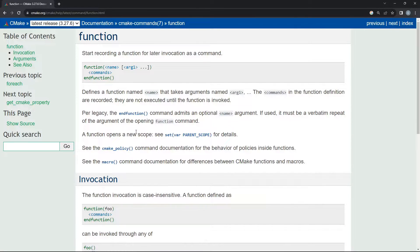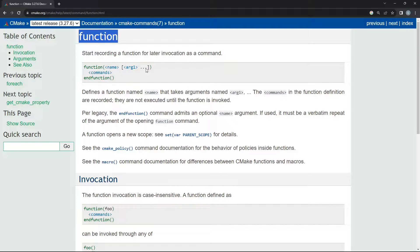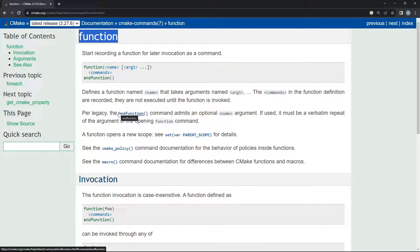Hello everyone, and welcome to this video. In this one, we are going to introduce functions in CMake. Functions are like what you have seen in other programming languages like C and C++. They allow you to set up a piece of reusable code that you can later call multiple times to do whatever you want to do.